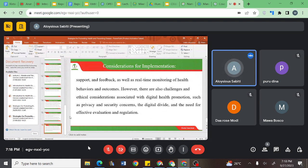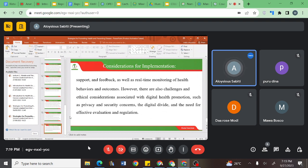However, there are also challenges and ethical considerations associated with digital health promotion, such as privacy and security concerns. Digital health promotions have become software — people have applications for fasting, online doctors, and online blood pressure measurement. The challenge is that these tools may not always be effective, and privacy and security concerns of using these digital platforms may become a problem. While they have advantages, you also need to carefully consider the different disadvantages they may hold.